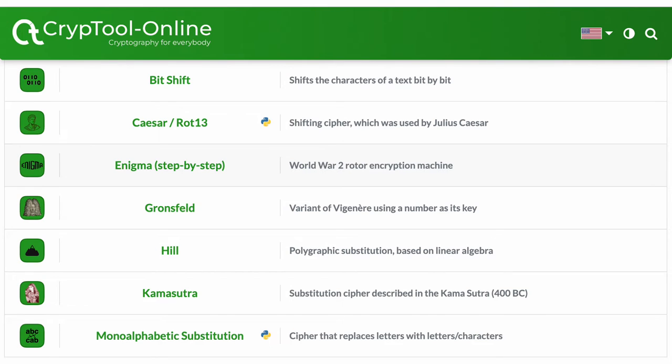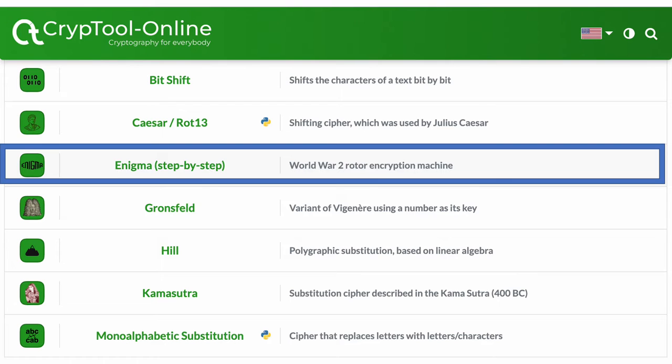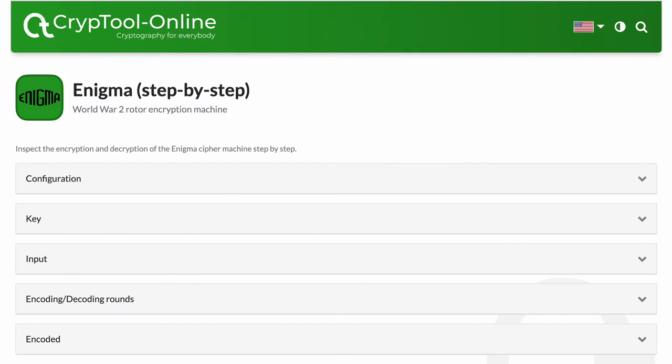Now let's go to the CrypTool website like we did for other ciphers. You'll notice an option called Enigma as shown here. Click on it.